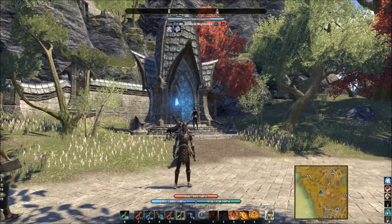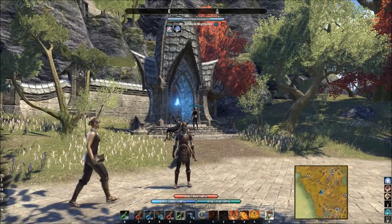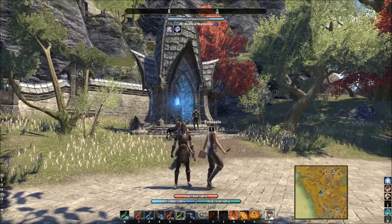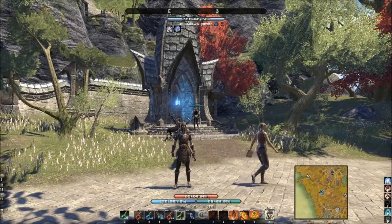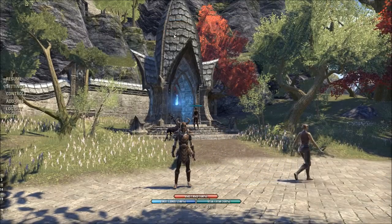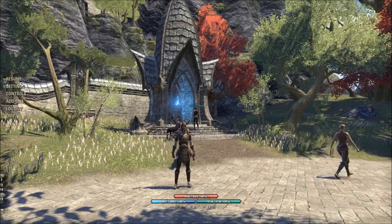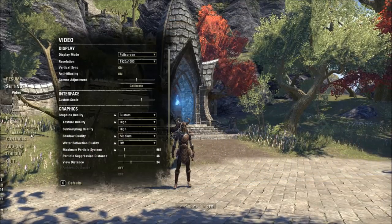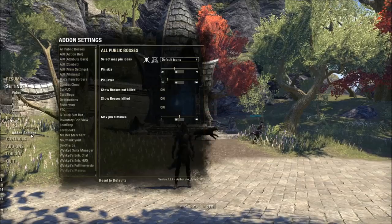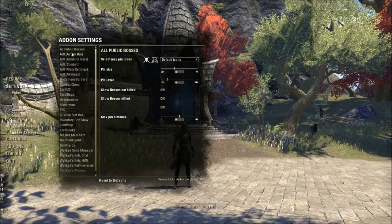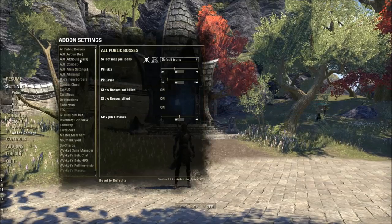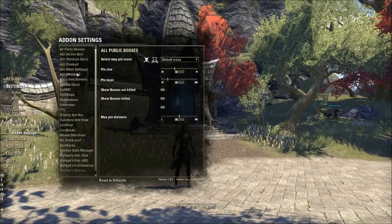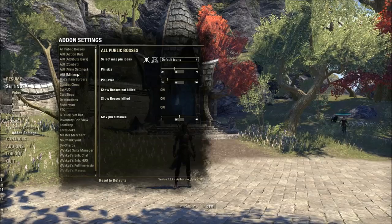I want to talk about all the cool options you can do and show you what AUI has to offer. Hit the escape key first and go to settings. In the settings you go to add-on settings, and it's at the top: AUI — action bars, attributes, combat, main settings, mini map.